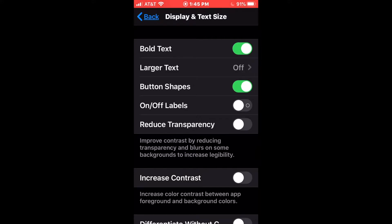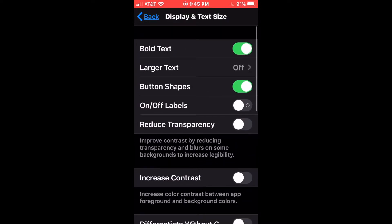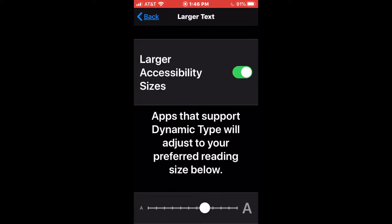Here we have a number of options which will affect things throughout our phone. For example, bold text will make the text on the phone bolder. Larger text, which is probably one of the ones we're going to be most interested in, is going to enlarge the size of the font on our phone. It will change the size of the text in the menus, but also change the size of text message text and things like that. Let's go ahead and turn it on. I'm going to turn on the larger accessibility sizes. That allows me to use a slider at the bottom to adjust the size of text. And we can see instantly that the size of the text in this menu has become much larger.